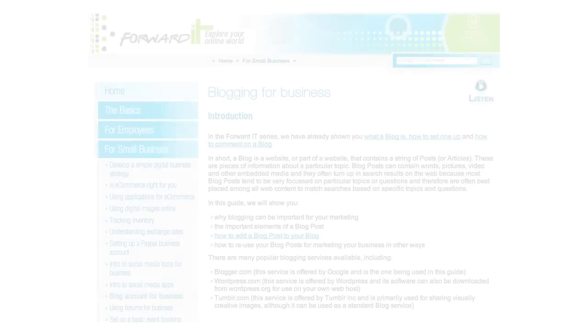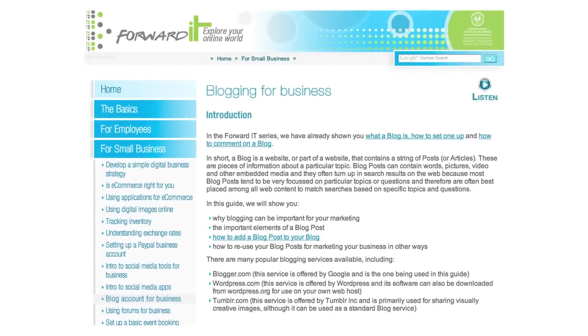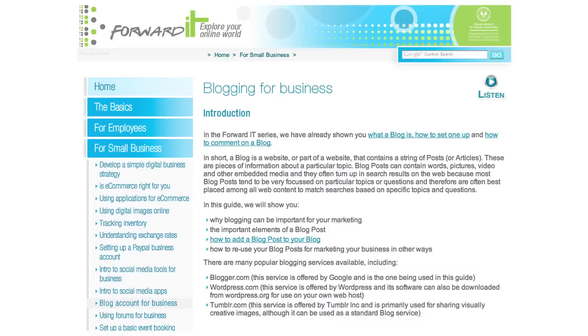In this video we will use the blogging platform Blogger as the base for our free website. It follows an earlier article called Blogging for Business and will show you how to turn your blogger site into a free website.